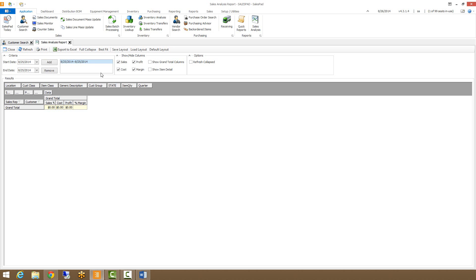Once you have the back end of Sales Analysis set up, you're ready to begin using it. The first thing you want to do is enter a date range you're interested in. So today I just have today's date, but let's say I want to go for the last year. So let's go over in 2013, I'm going to add that, and then I'm going to hit refresh.